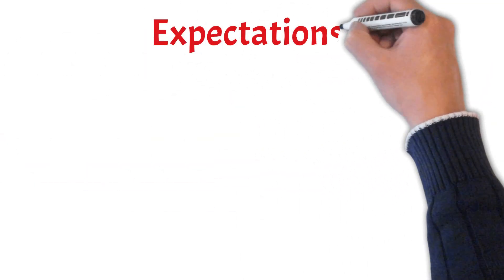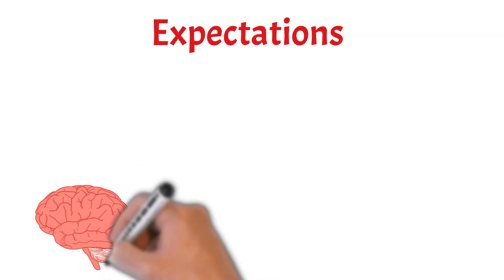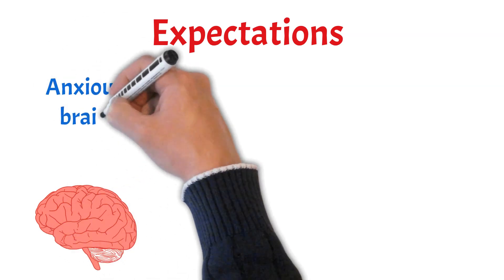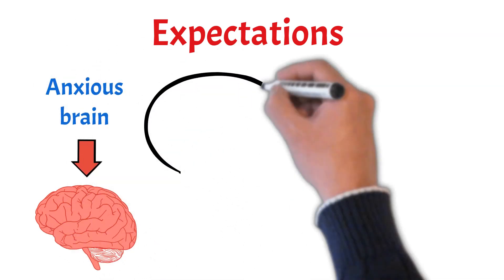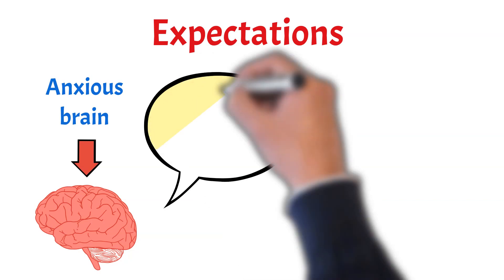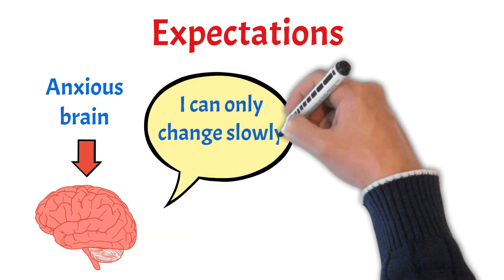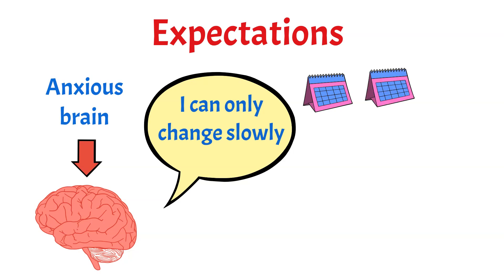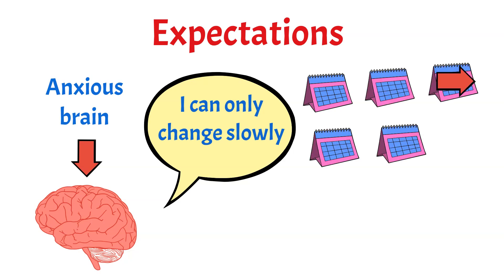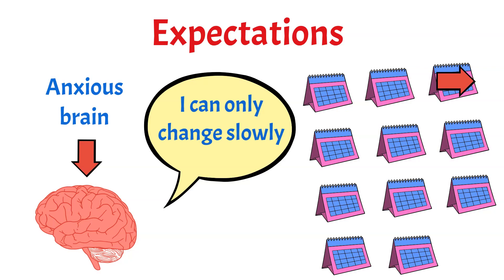Retraining an anxious brain takes time. How much time is dependent on the severity of the panic disorder, how long you've had it, the effort you've put in with the tasks, and many other factors. However, anything between three months to a year would be a realistic expectation to see some significant improvements, though you may well see the first signs of improvements earlier.